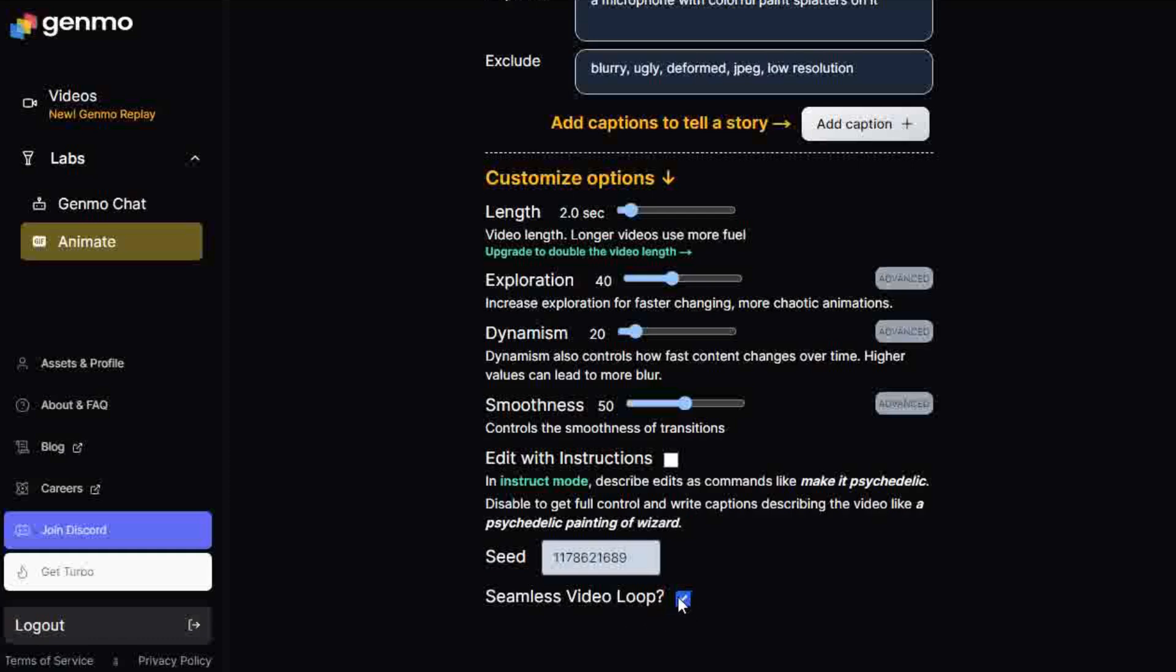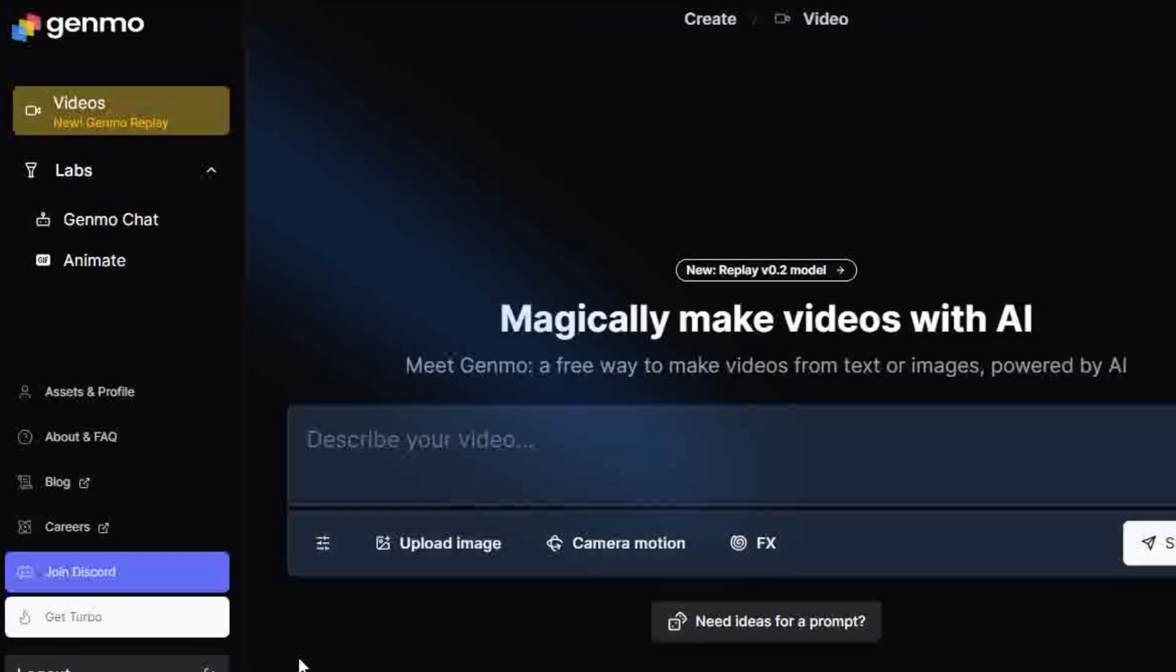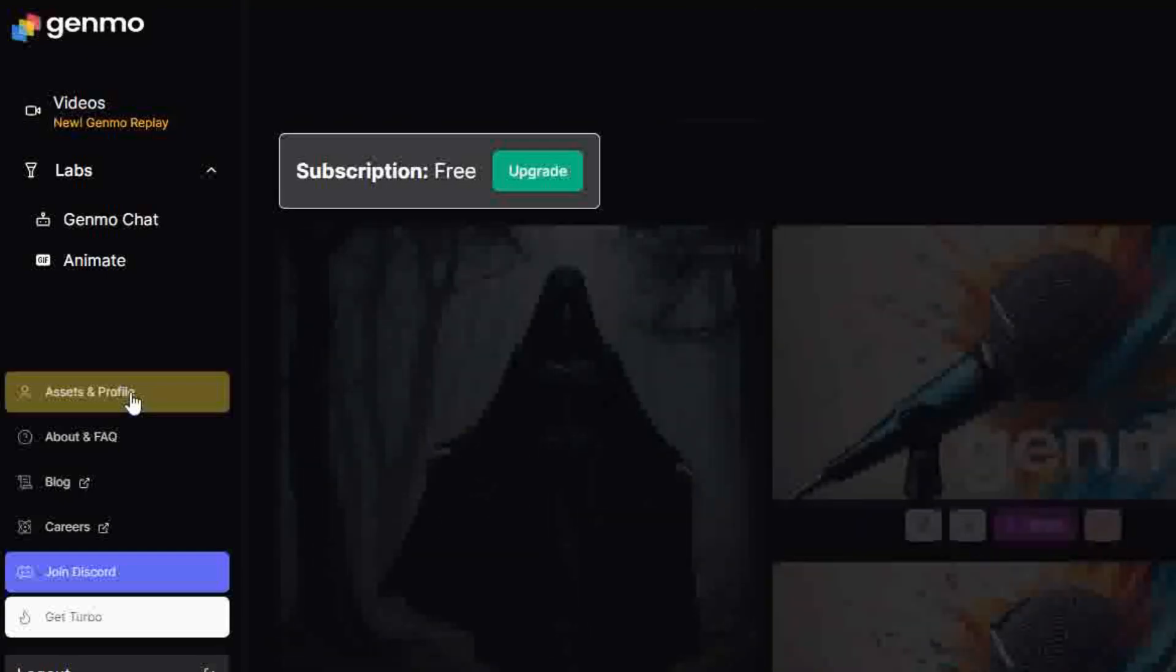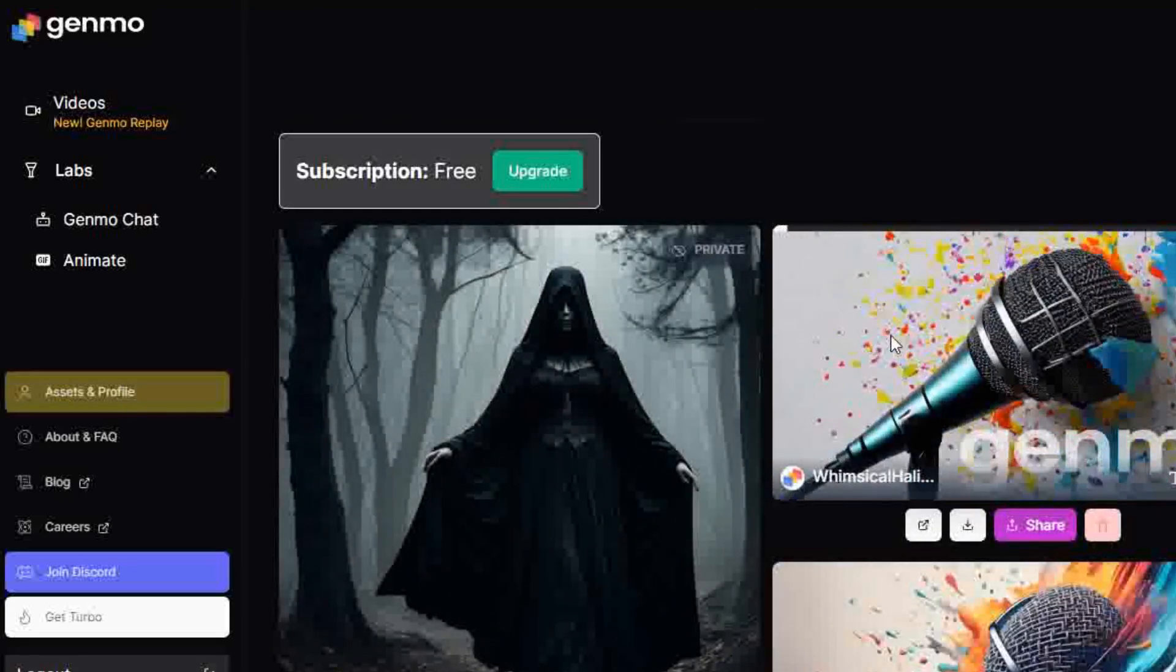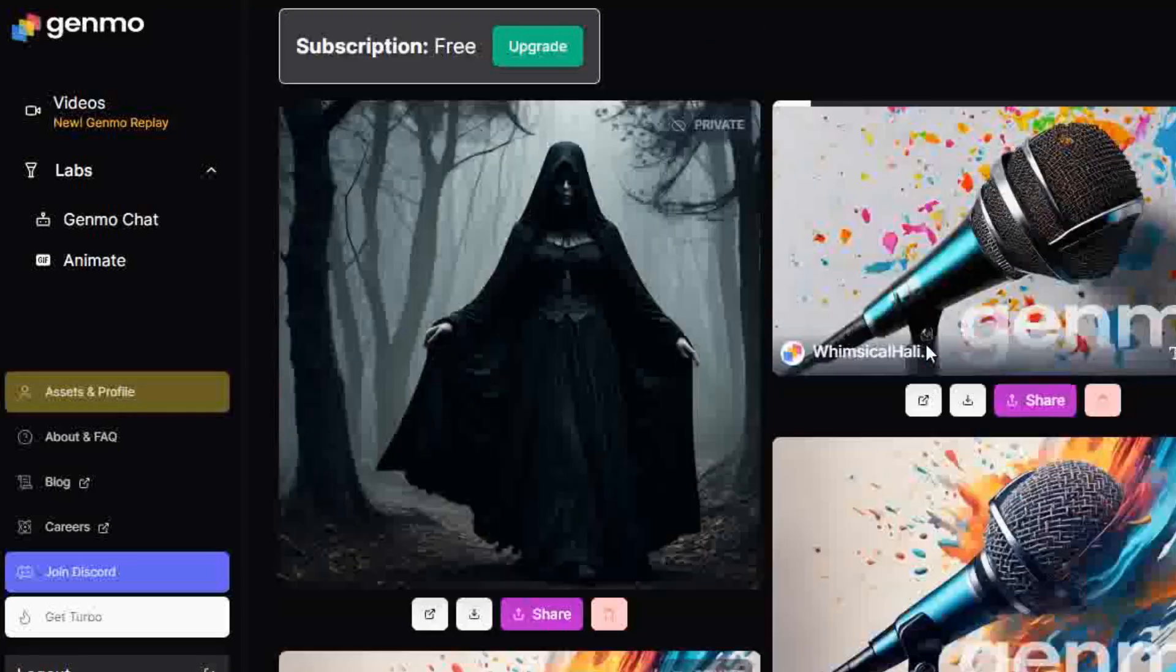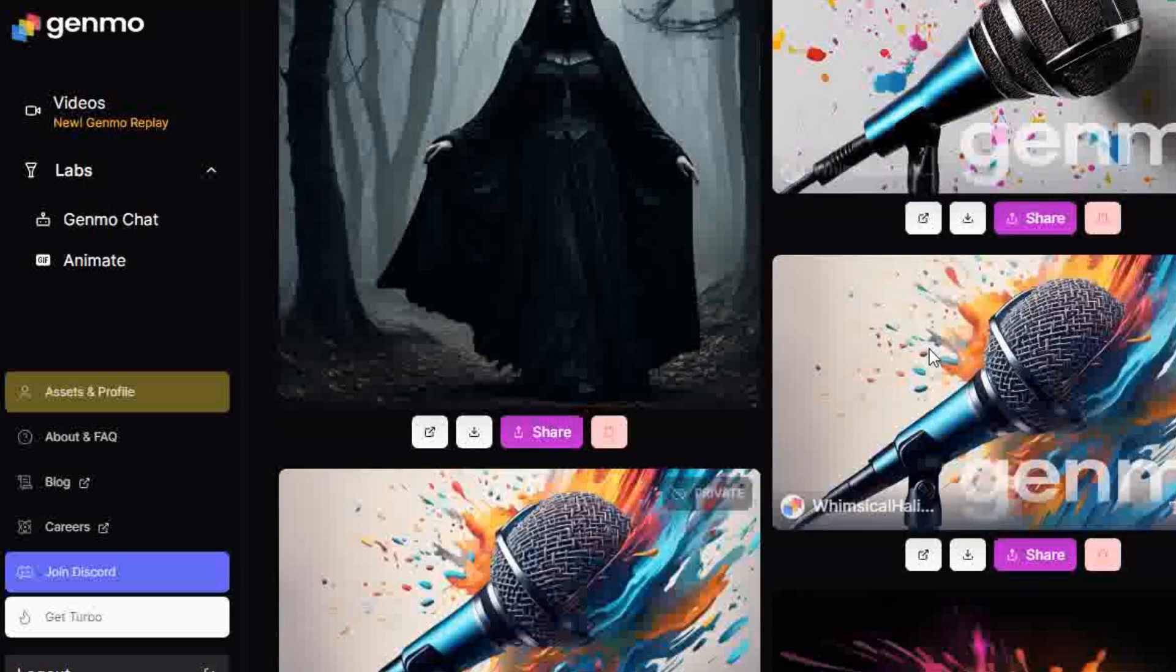Toggle the video loop on or off. Click the Make Video button to create. It takes around 2 minutes to generate. Find your finished videos in your profile. Click Assets and Profile in the left sidebar. Your animations are under My Recent Generations.